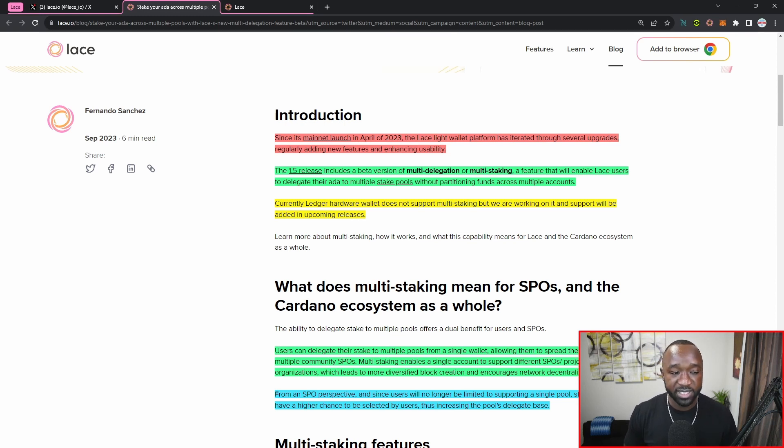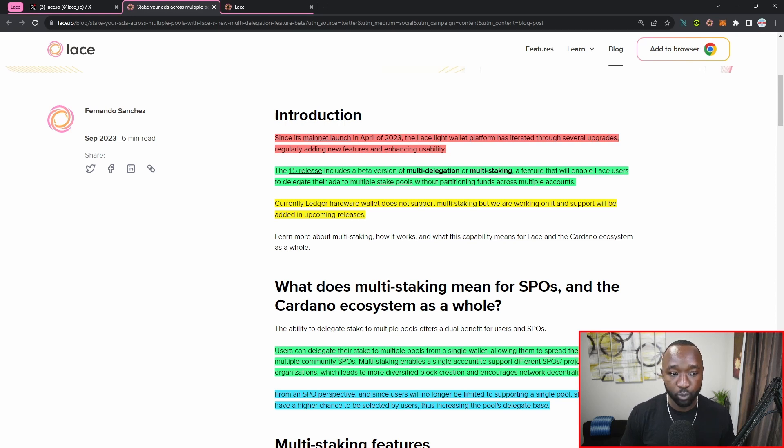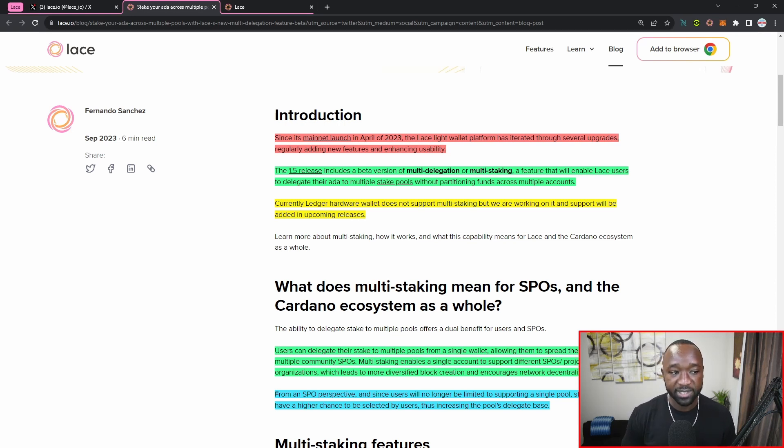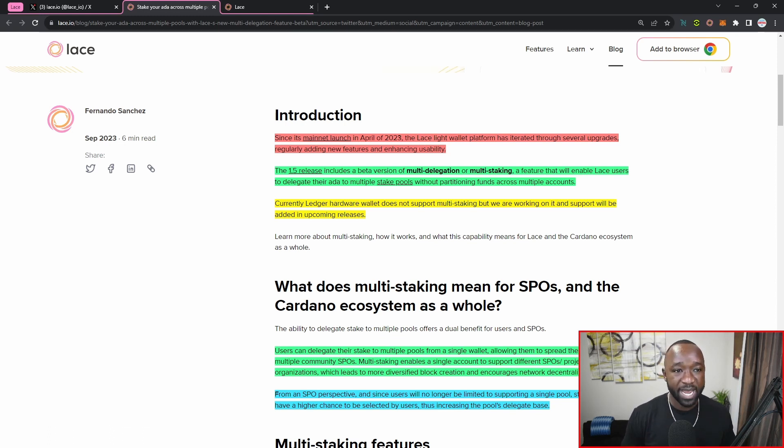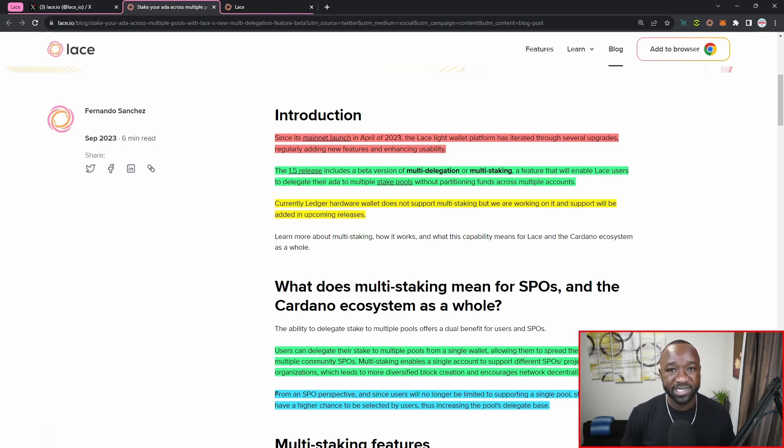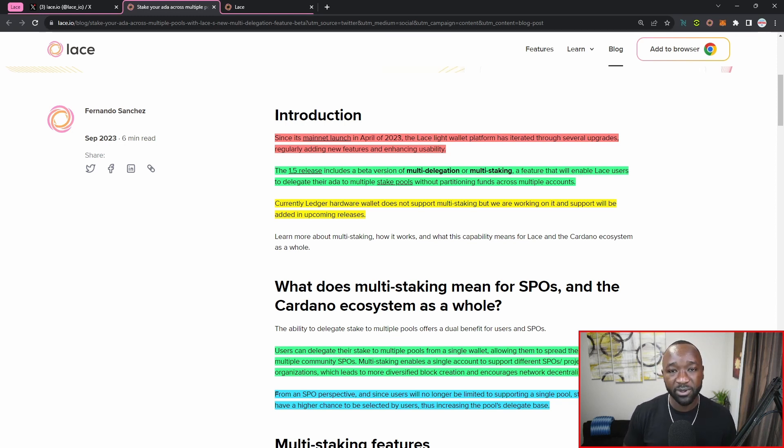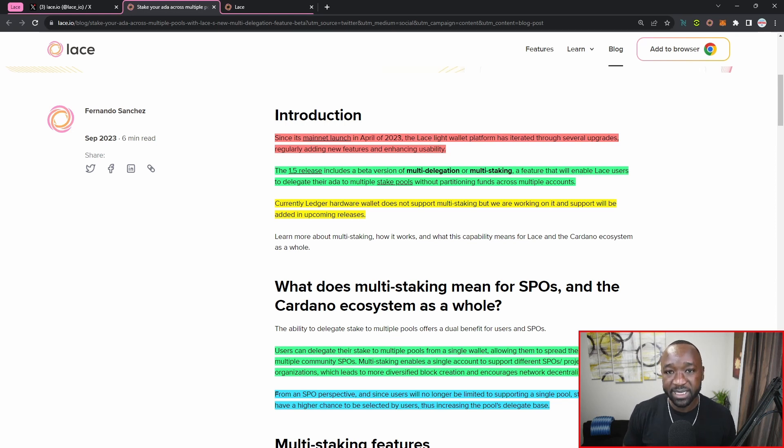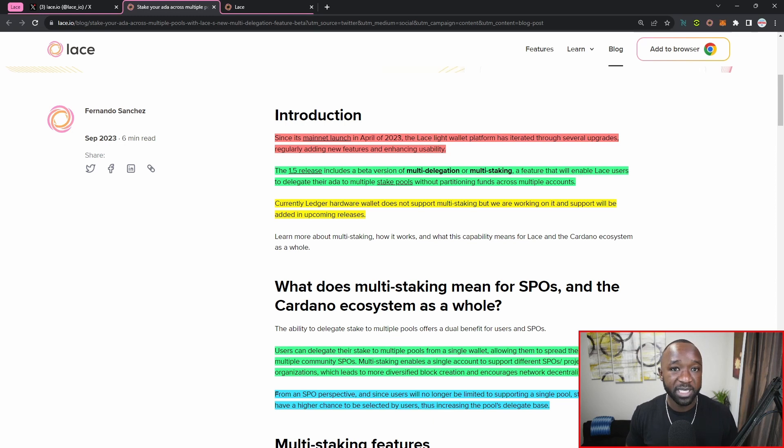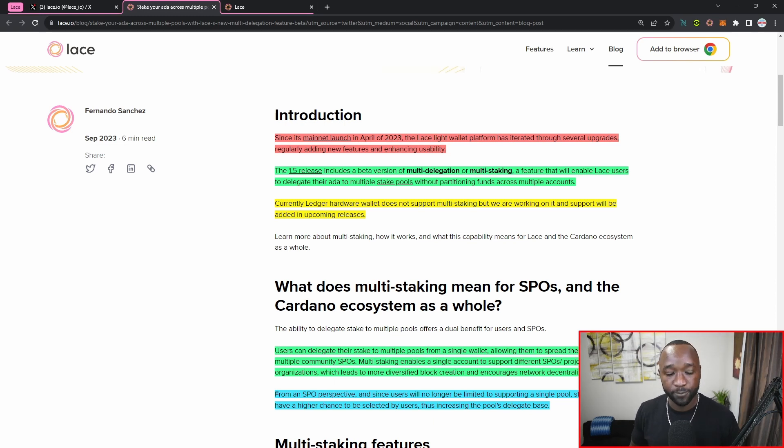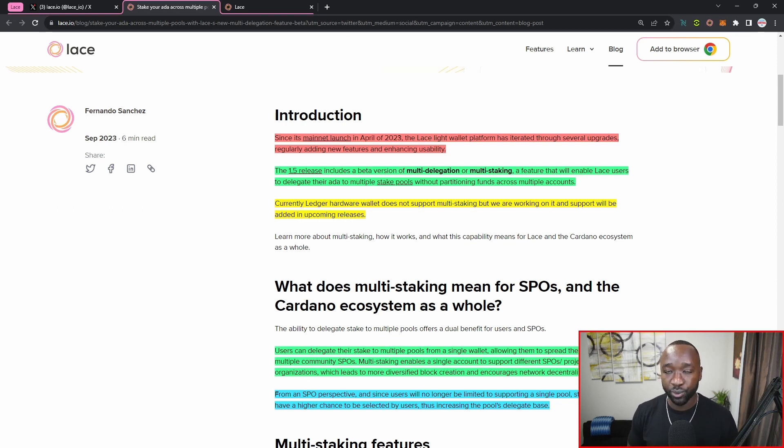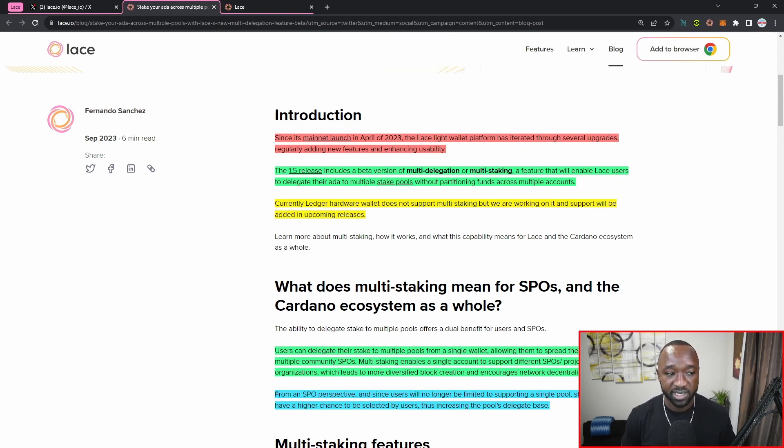It continues to read, currently ledger hardware does not support multi-staking, but they are working on it and support will be added in upcoming releases. We did see just general Cardano staking come out and that was actually done as part of a Catalyst proposal, which I did release a fully dedicated video for. So we're continuing to see upgrades for hardware wallets, especially with respect to Ledger, and we can expect that the multi-delegation or multi-staking feature will be coming to Ledger as part of the Lace integration.